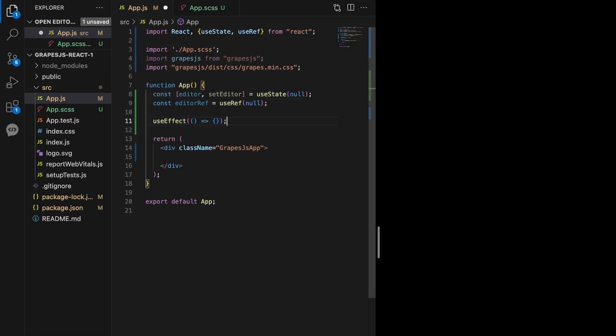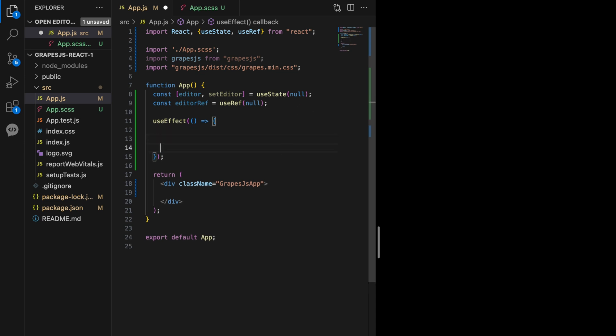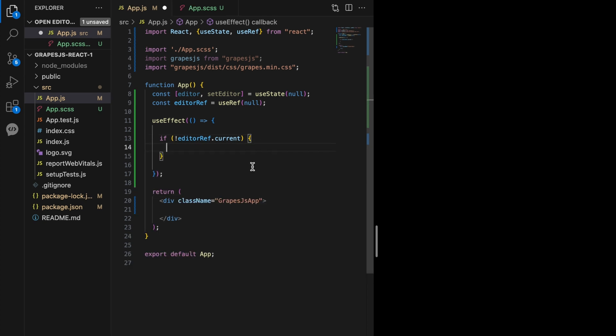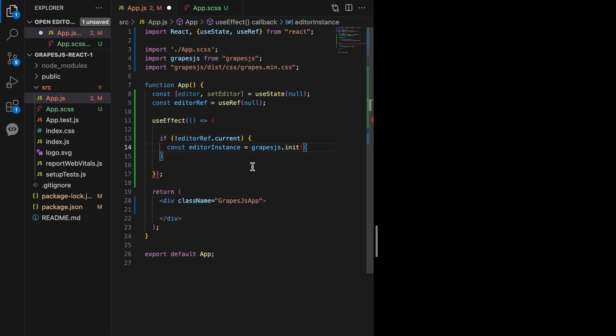Next, I will initialize our GrapeJS editor with useEffect. This hook lets us perform side effects in function components, such as initializing the GrapeJS editor when the component mounts.